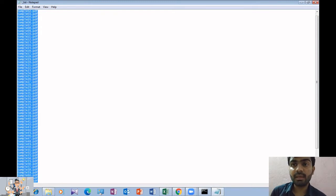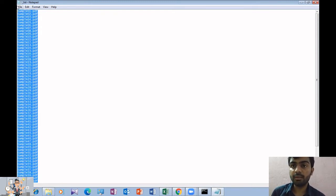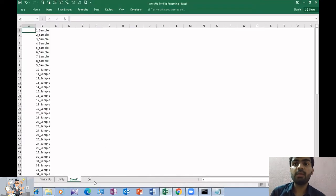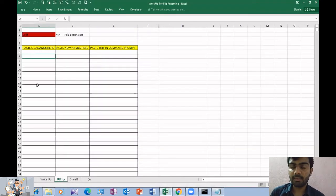Paste it in the Excel utility in the required column. In that utility, there is an old names column. Paste it in the old names.